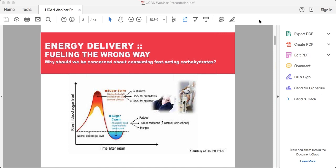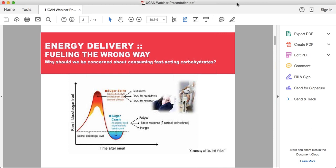Managing blood sugar is something many people might not think about, or associate only with diabetics. But managing blood sugar is fundamental and important for everybody — from an energy standpoint, a cognition standpoint, and as a way to control hunger. There are certainly weight management implications as well, since we overeat so many excess calories because our blood sugar is dropping.